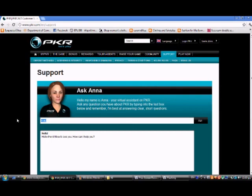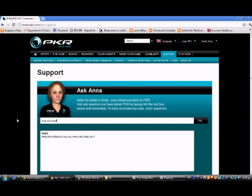Some chatbots can be used for one application only, created for a single purpose — maybe e-learning, gaming, navigation through a website, answering questions for a shop's products, or just entertainment.